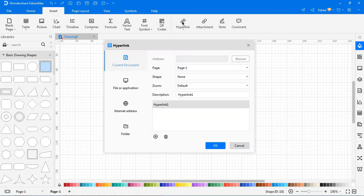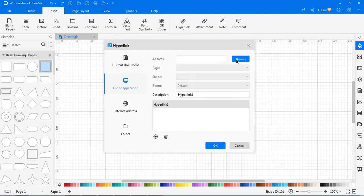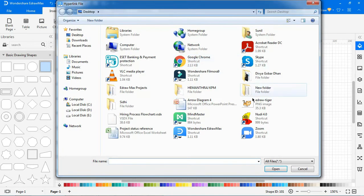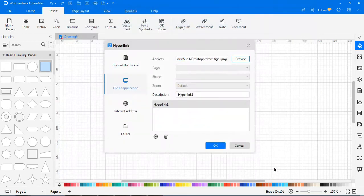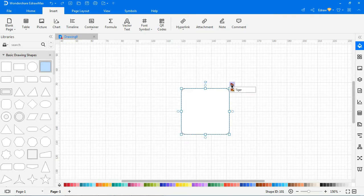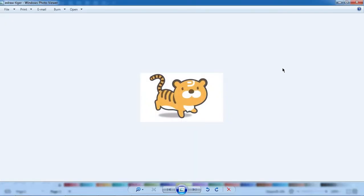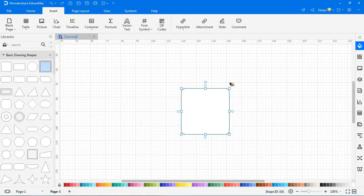Now choose Insert a hyperlink from file or application. Browse for the file path. Enter the description. Hit OK. Click on the picture icon to open the file. Right-click and click Remove to delete the hyperlink.